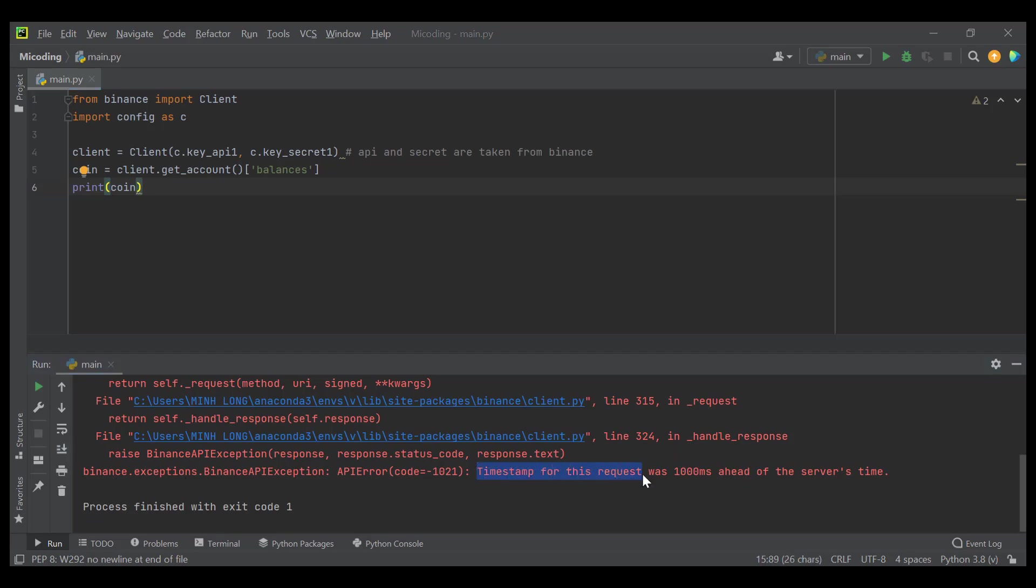The reason is the time server in our computer is out of sync with the time server in Binance web. Therefore,